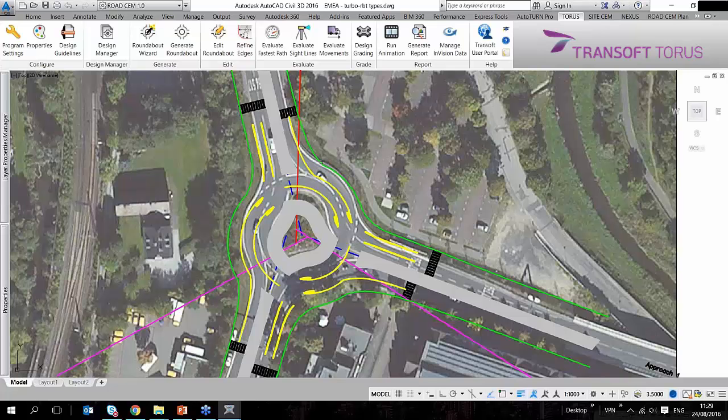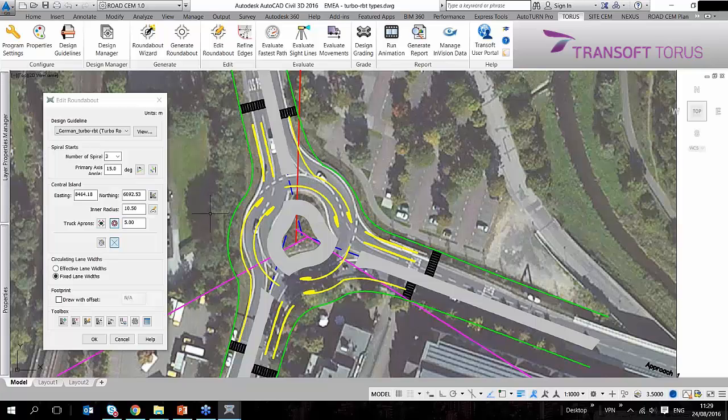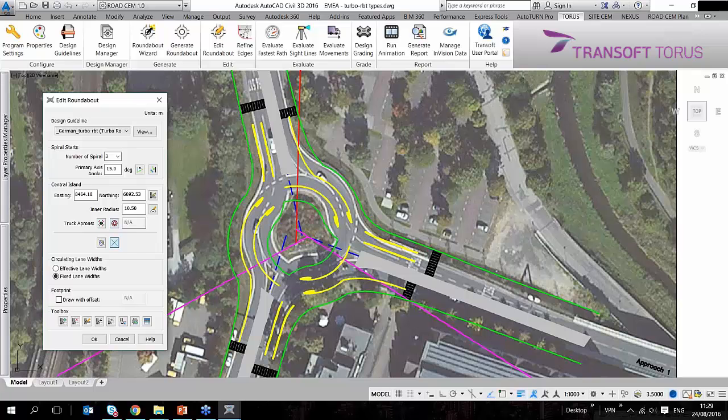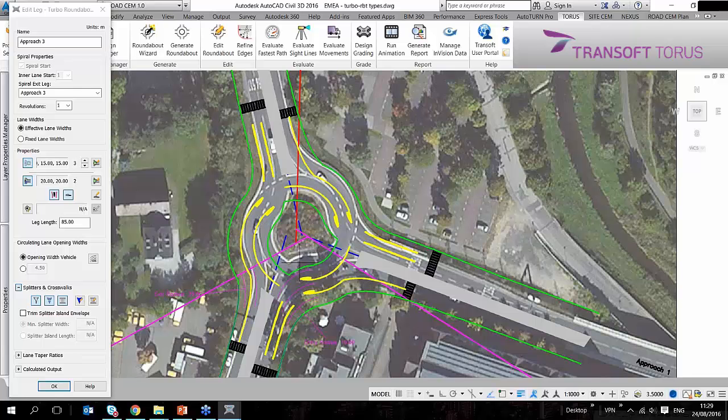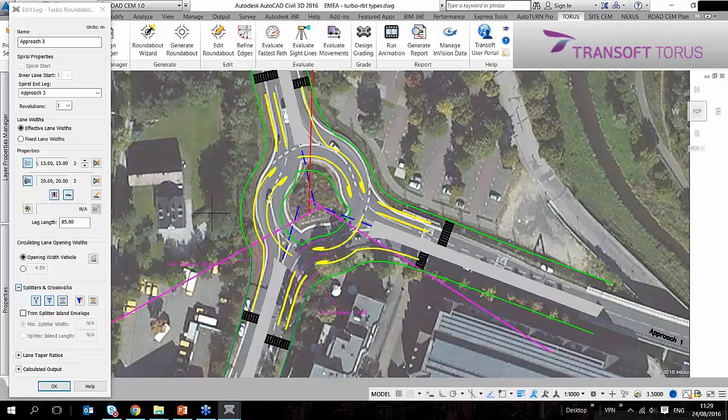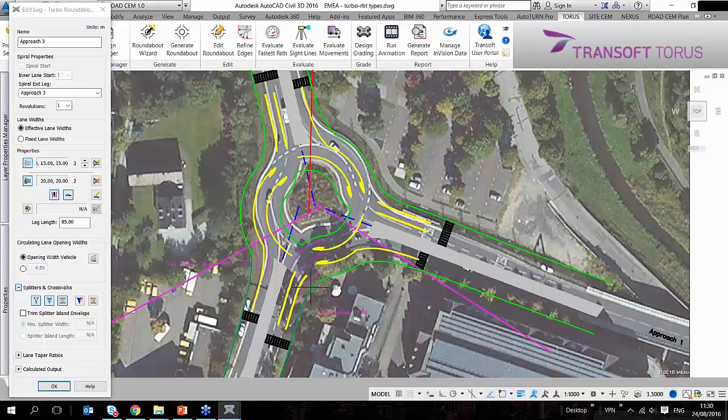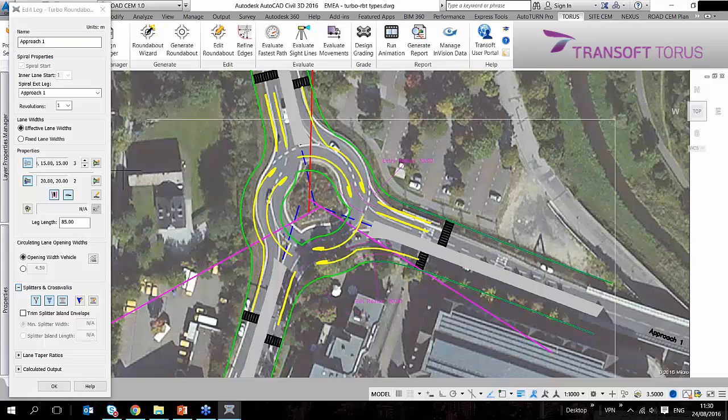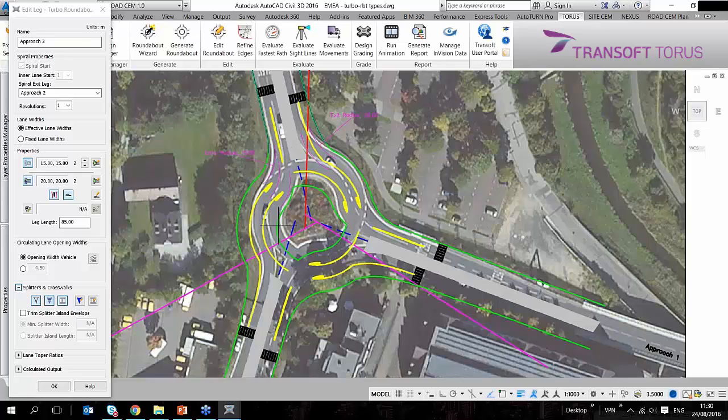As you see, I don't have any truck aprons in the background, so I'm going to turn off the truck apron. Then I'm going to go into every leg to change those parameters. What I see is that the image in the background only has two entry lanes to start with, so I'm just going to decrease that number to two.